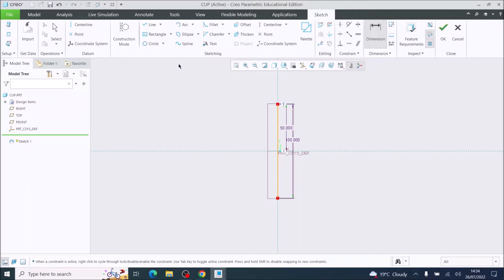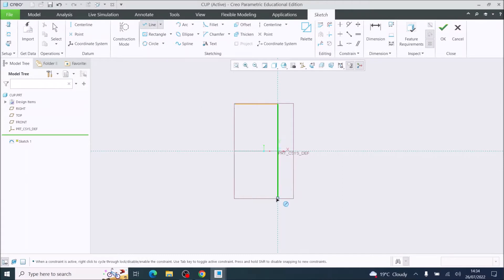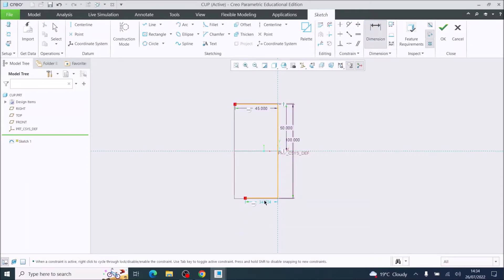I'm then going to use the line tool again and go from the top, come out, then disconnect using the scroll wheel as a button. I'm going to dimension that line to 45 millimeters. Then I'm going to do the same at the bottom with a horizontal line — disconnect using the scroll wheel as a button — and dimension that one to 25 millimeters.